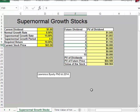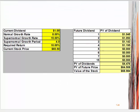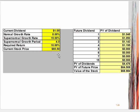Let's see how this works in our particular example. We have a $1 current dividend, 8% normal growth rate, a supernormal growth rate of 15%, a supernormal growth period of 4 years, a required return of 10%, and we have found out that the current stock price is $65.50.